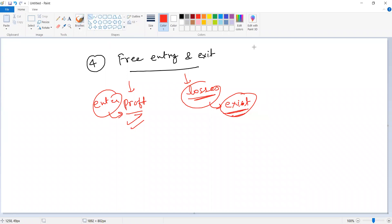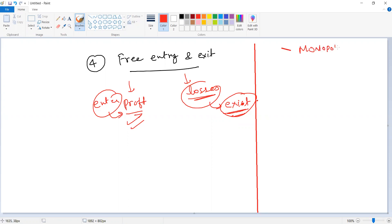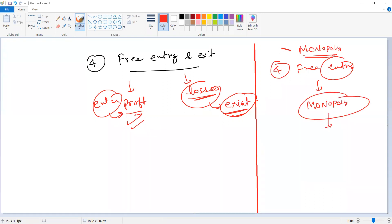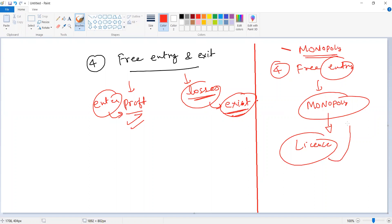Comparing with monopoly: in monopoly, you don't have free entry and exit. In monopoly, since there is a single seller, no firm can enter the market without a government license — and the government will not grant it, because a particular company or industry holds the monopoly. They will not allow other private players to enter the market segment.